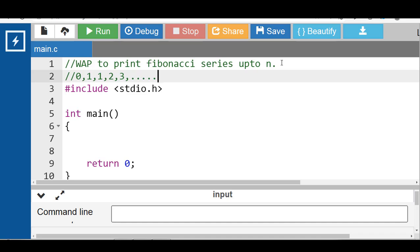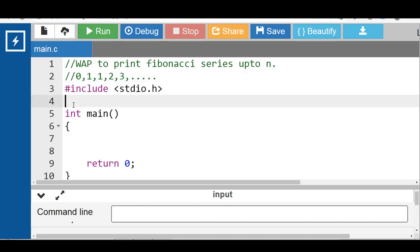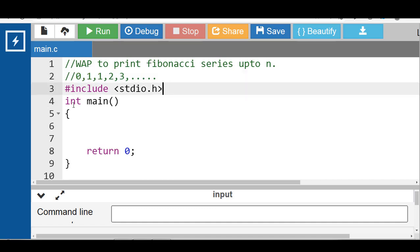The Fibonacci series is a series where the next term is the sum of the previous two terms. The first two terms are fixed: 0 and 1, and every next term is the sum of the previous two terms. Let's see the code.